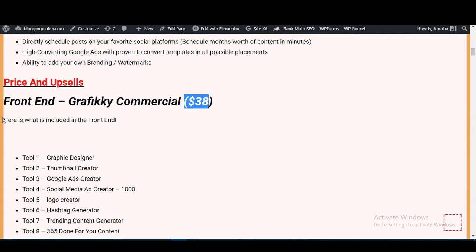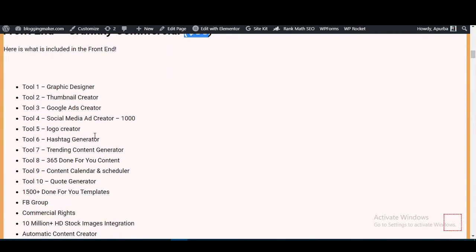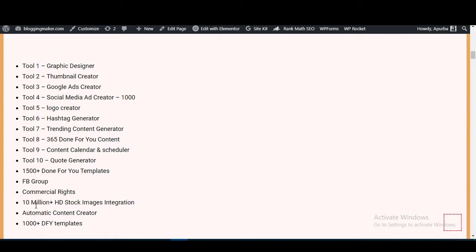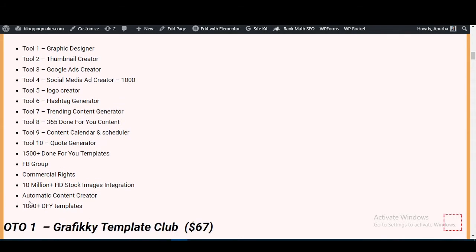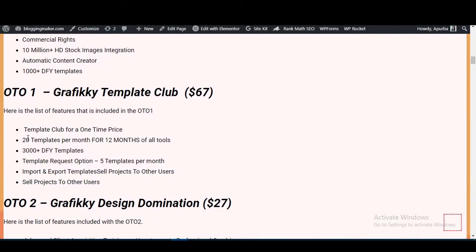The front-end at $37 includes all 10 tools, 1,500 done-for-you templates, Facebook group, commercial rights, 10 million-plus HD stock image integration, automatic content creator, and 1,000-plus done-for-you templates. OTO1 is the Graphic E Template Club at $67 one-time.